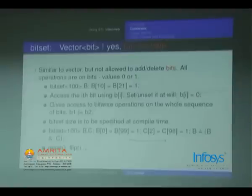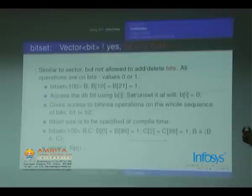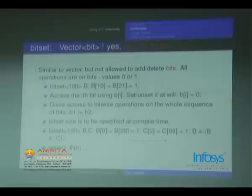You can do b1 |= b2. One disadvantage: bitset size must be specified at compile time — you can't use a variable n in bitset<n>. reset() fills all bits with zeros and flip() flips all the bits.